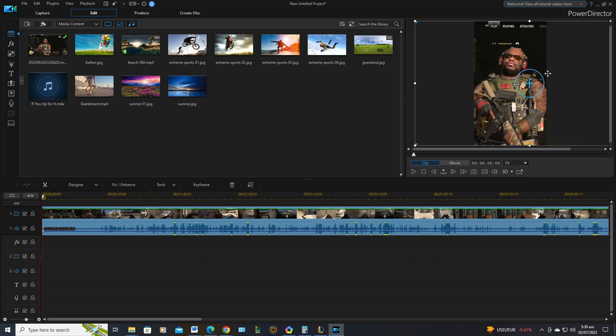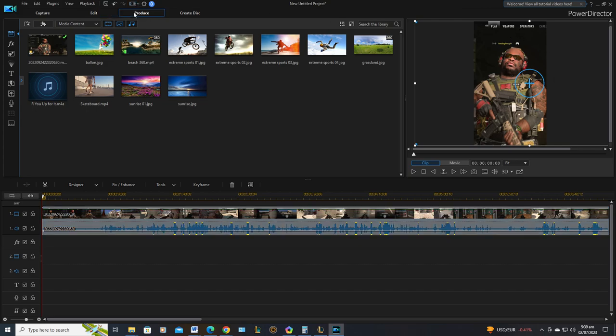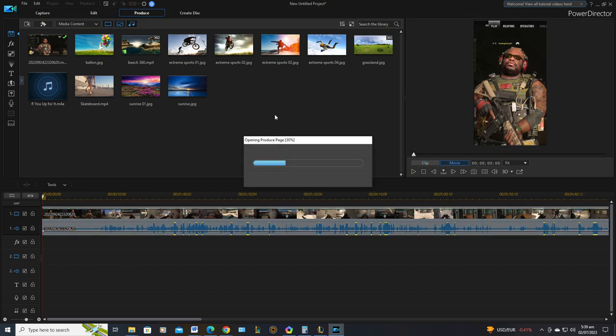Now once you have the video, all the clips and everything where you want it, you of course then can go to produce.